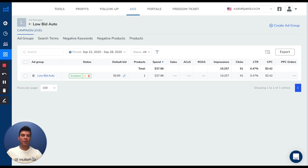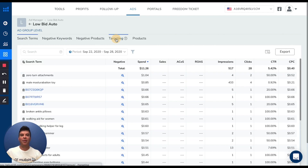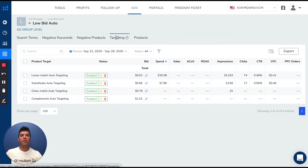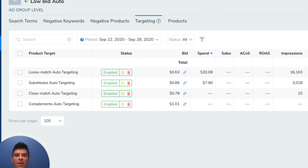In Seller Central, as well as in ads, to see these targets, you just need to go into the ad group of the auto campaign and then click on targeting. Here, you'll see the results for all four targeting types.